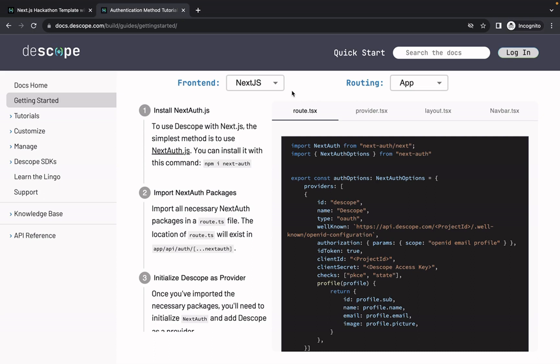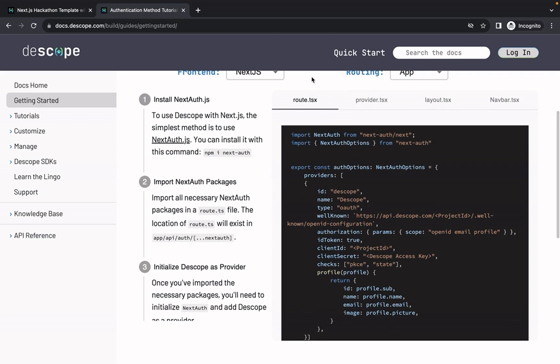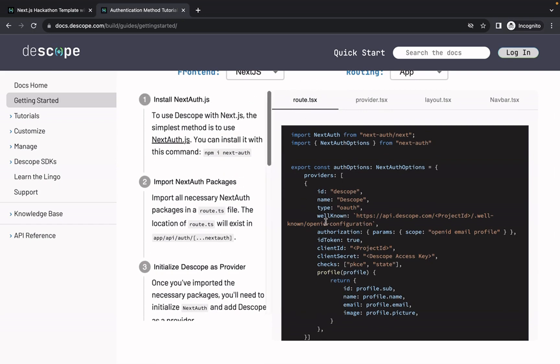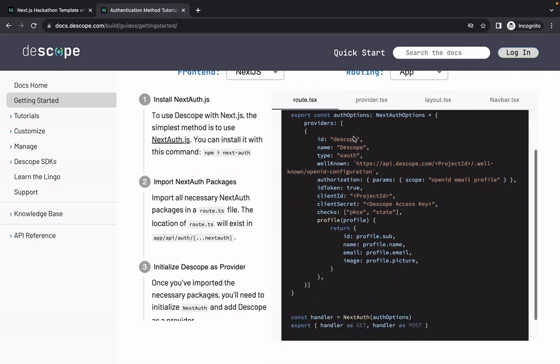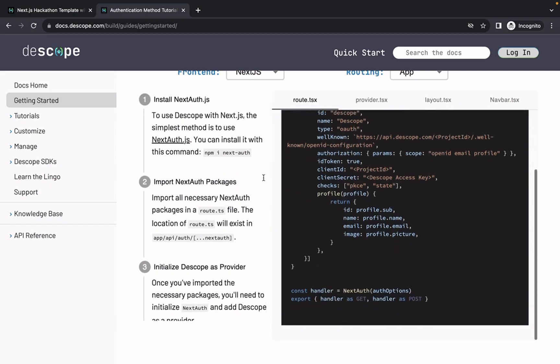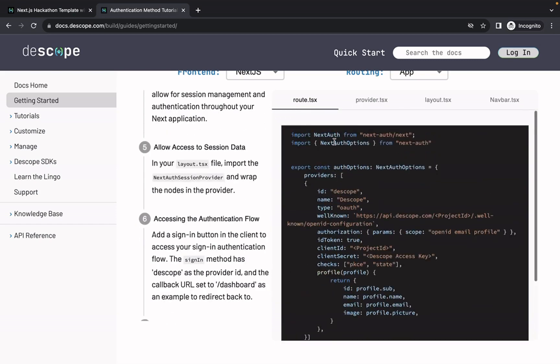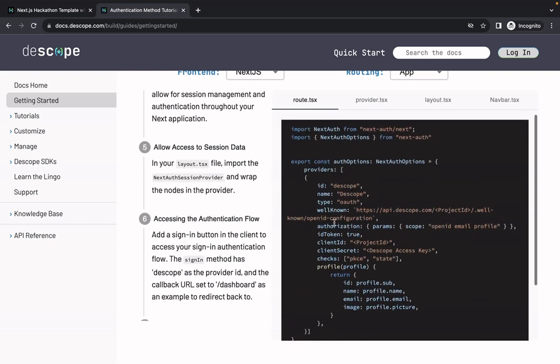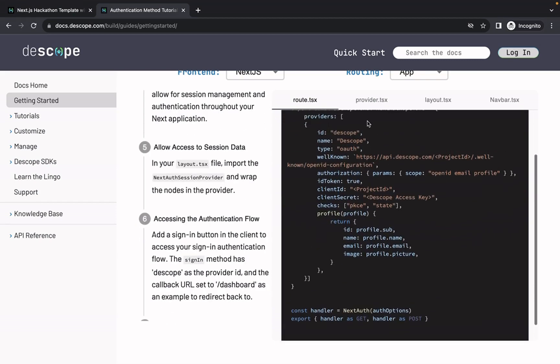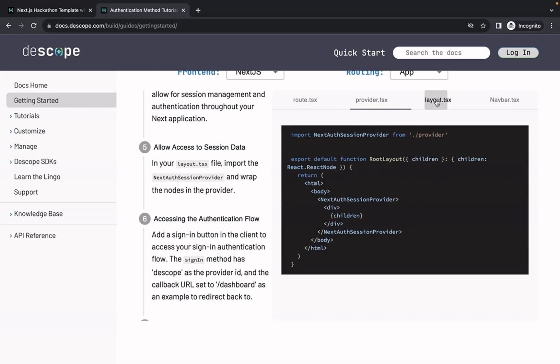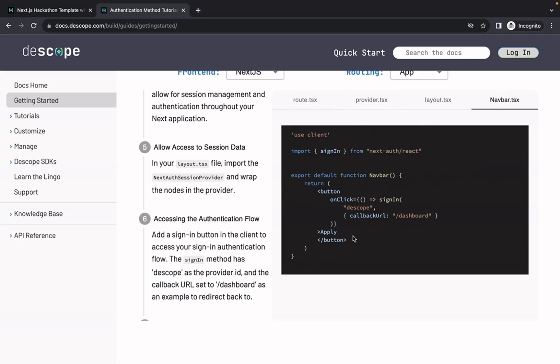Maybe you just run like npx create next app, all the files and code you need to get set up properly. So you can see the options here that are passed in, the provider, the session provider, and the sign-in. So those are kind of the core components of the sign-in process code-wise.